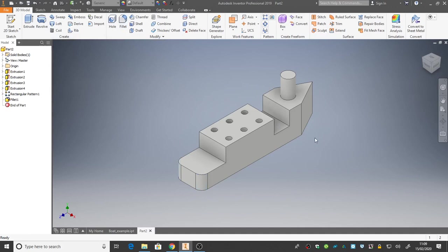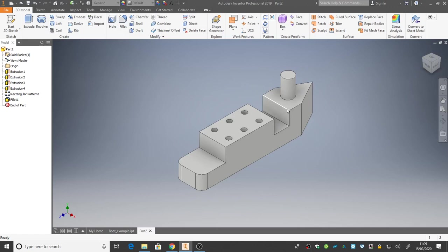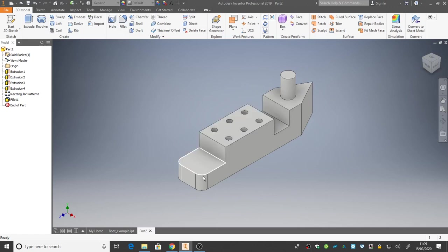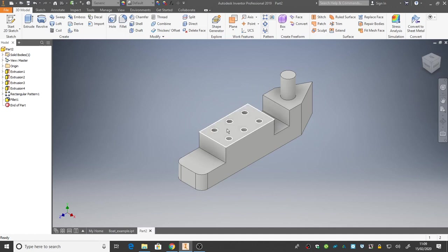So we learned quite a lot in this video. We learned how to create a sketch. We learned how to manipulate inventor's view using the view cube and the hand tool. We learned how to zoom with the mouse. We've learned how to sketch and extrude. We've learned how to fillet. And we've learned also how to create a rectangular array.